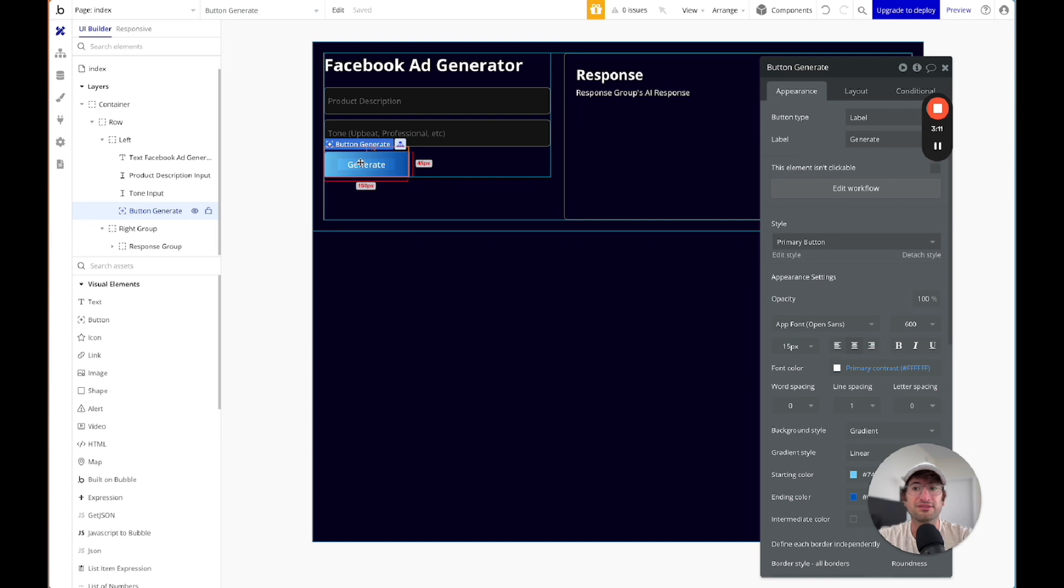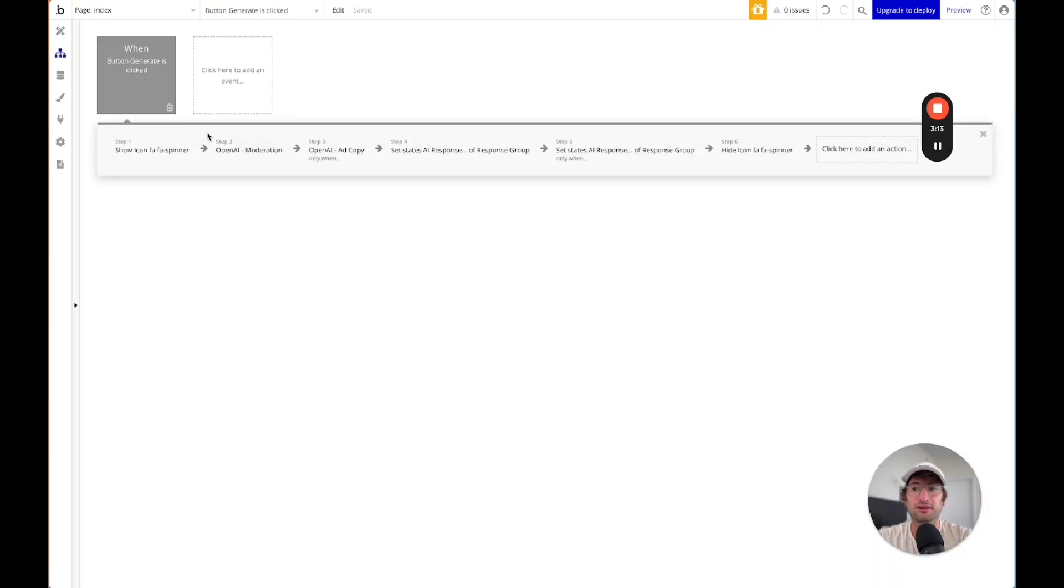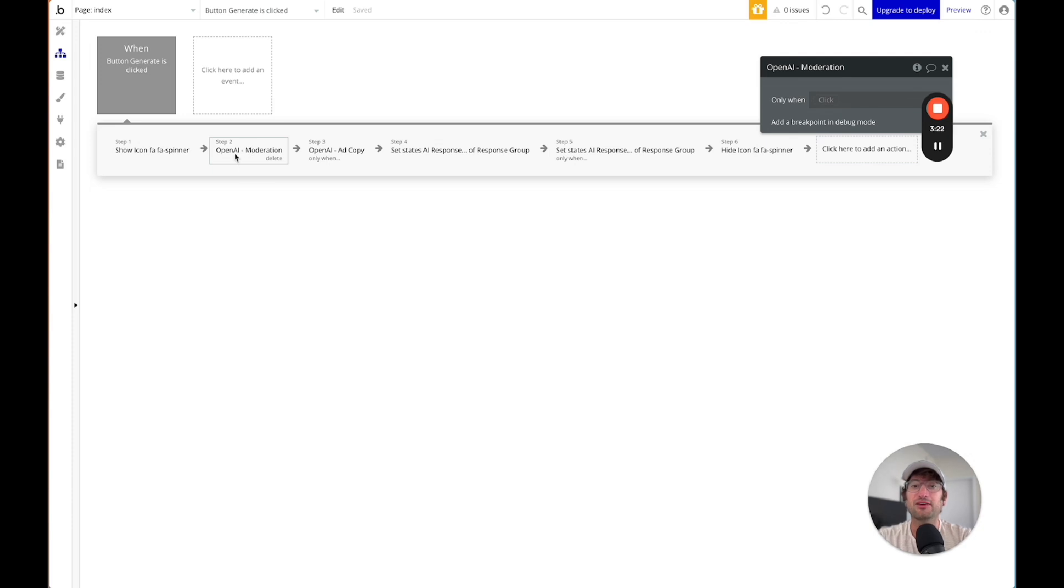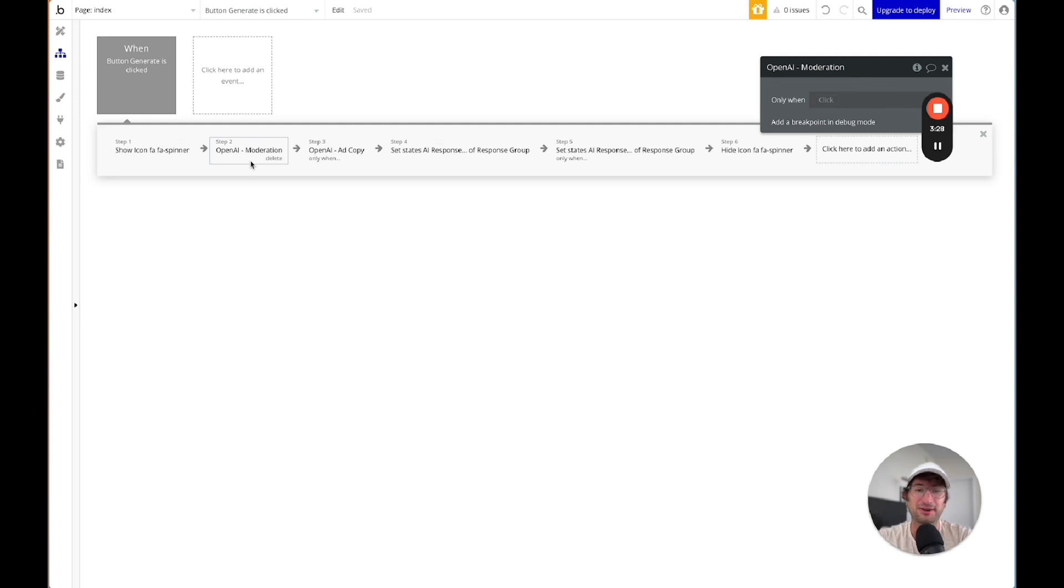And now I'm going to show you in Bubble how that looks when you're creating your workflow. So here we have a button to click Generate. If we hit Edit Workflow, you can see there's a whole workflow that we have built out here. First, we're showing a spinner to just show the user that we are loading. Then we are calling – actually, here we're going to skip this. This is a moderation API call step, which I don't need to go over in this video, basically to check for any content that would need to be moderated.